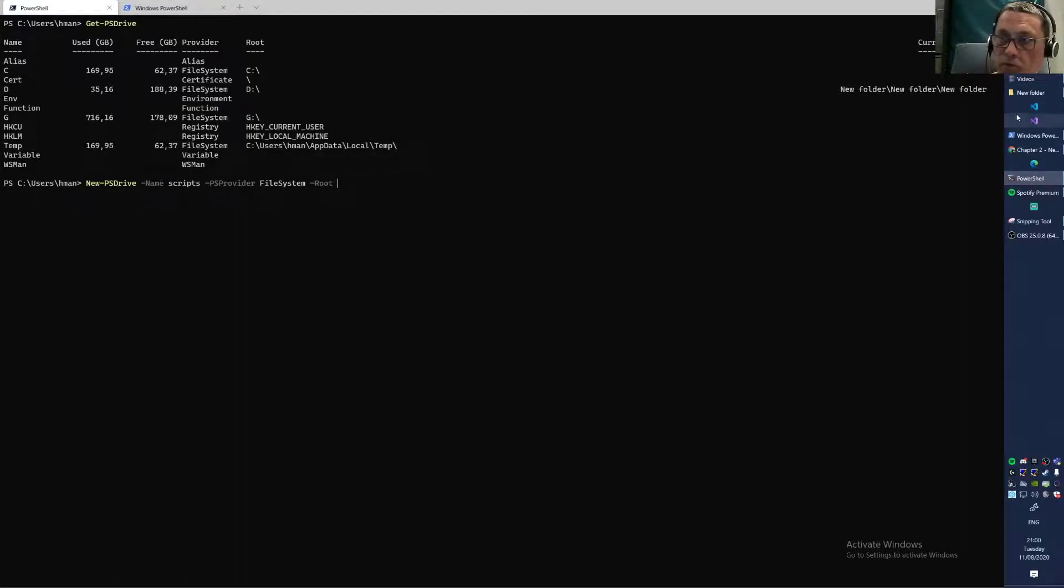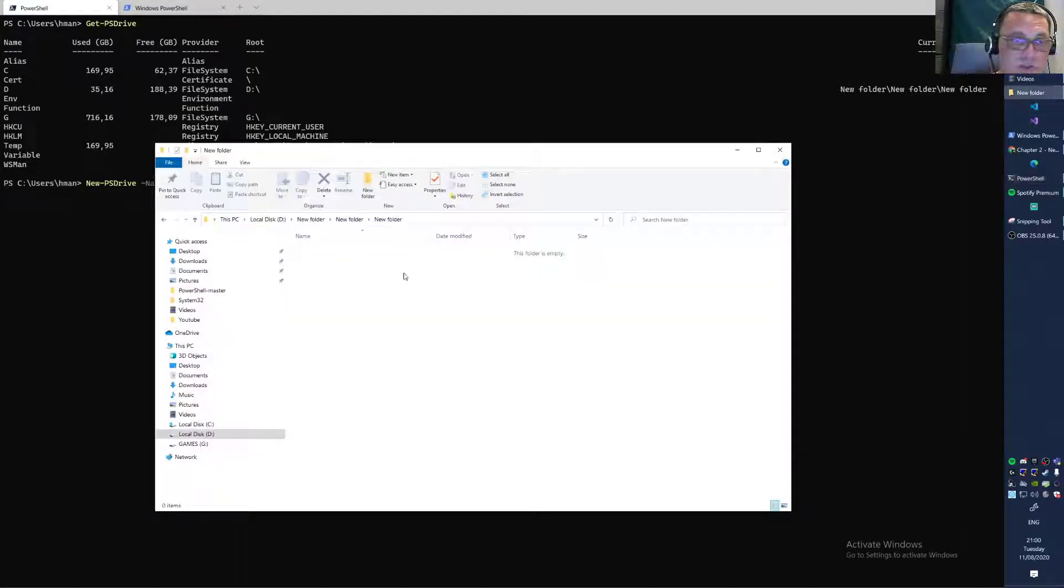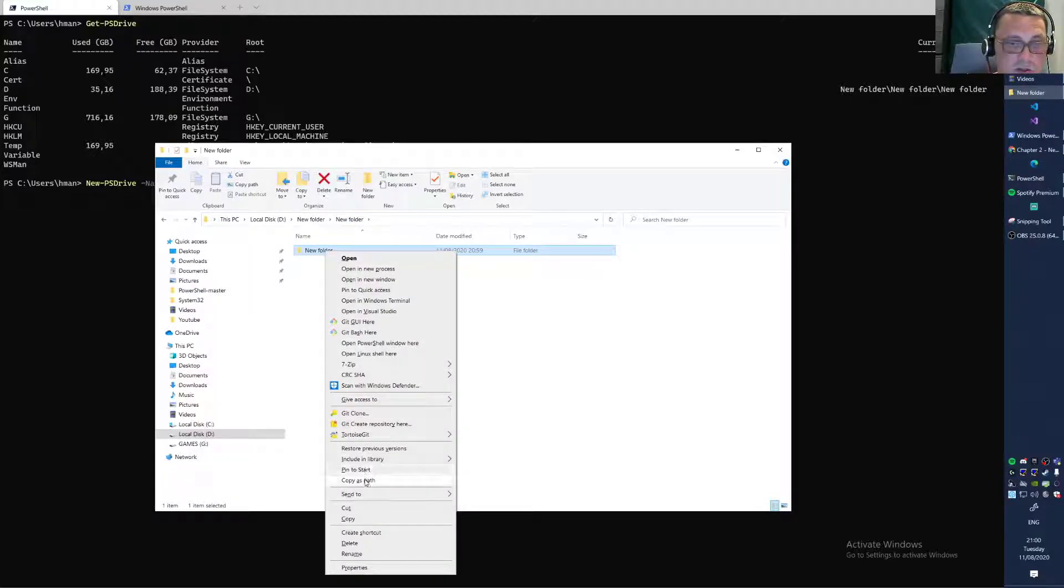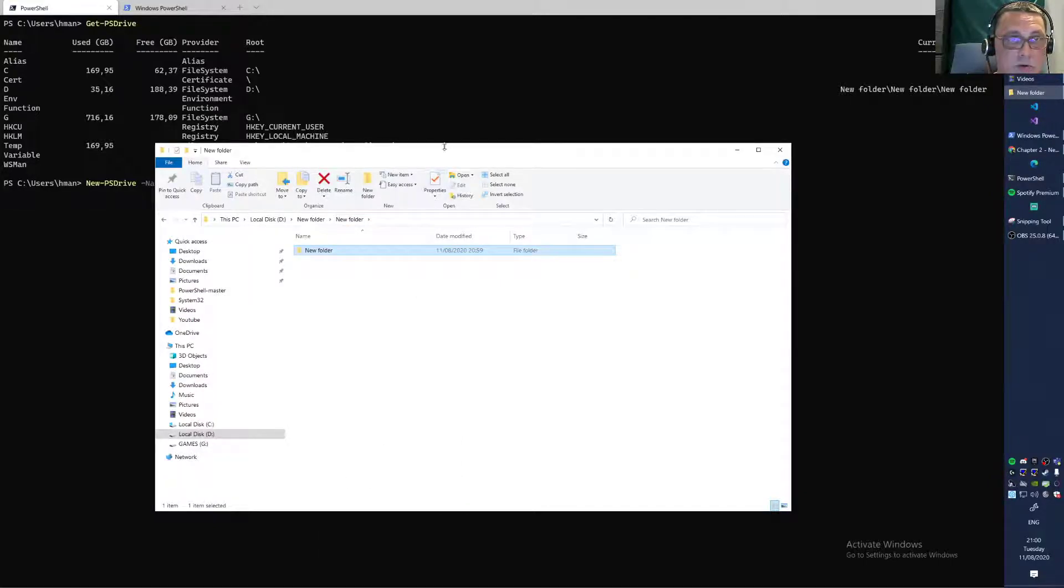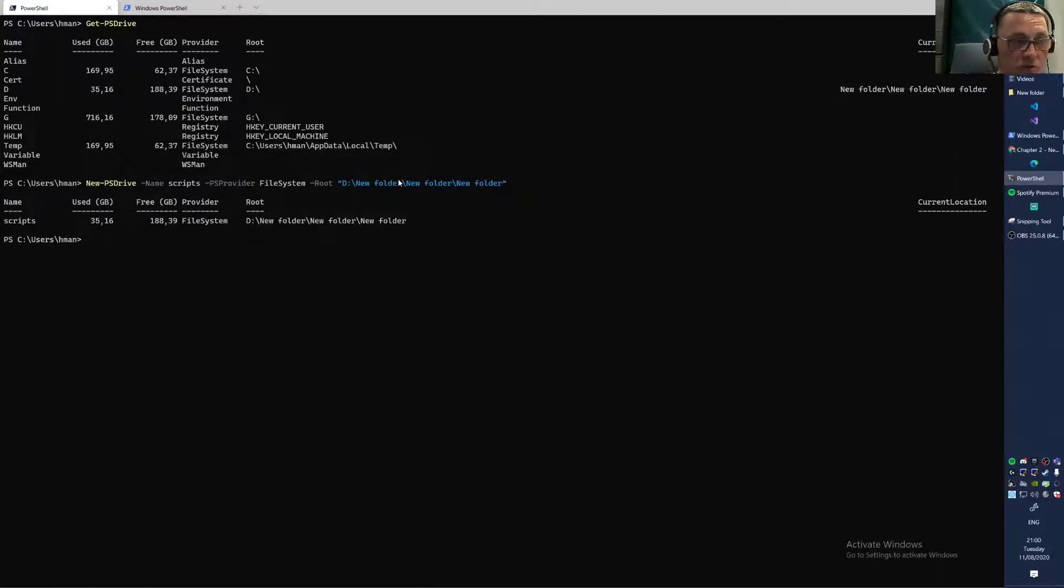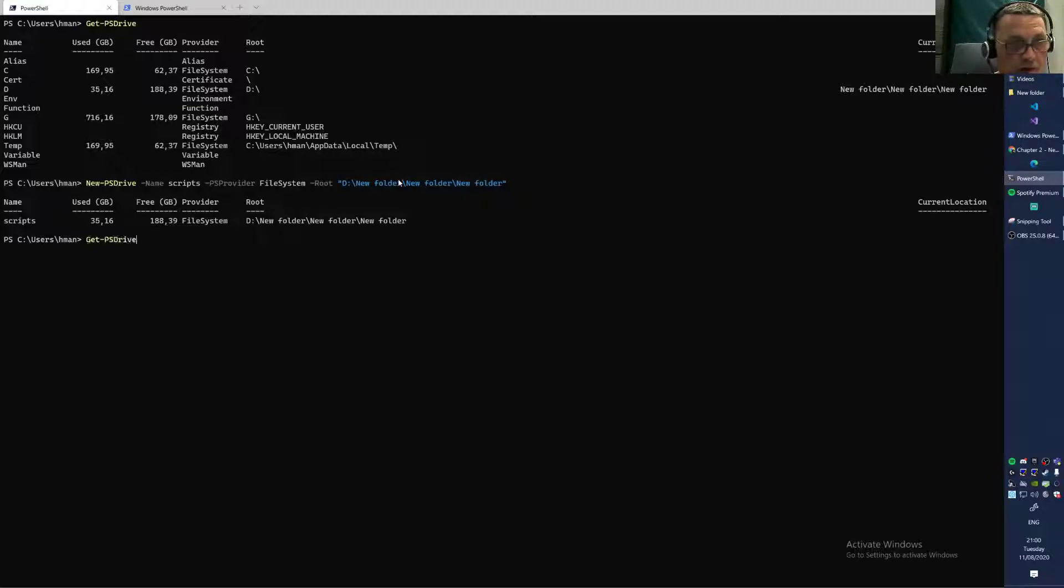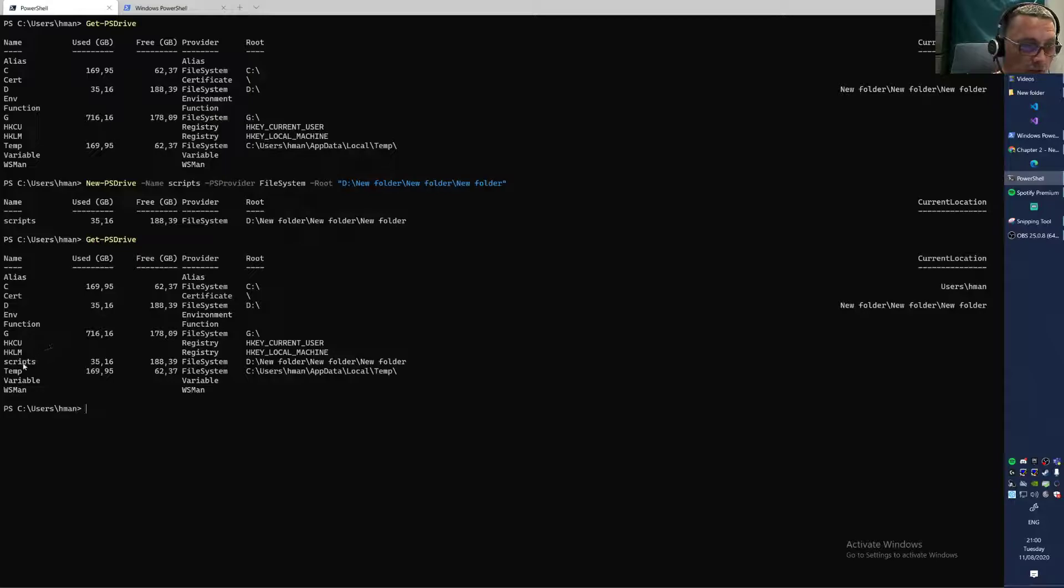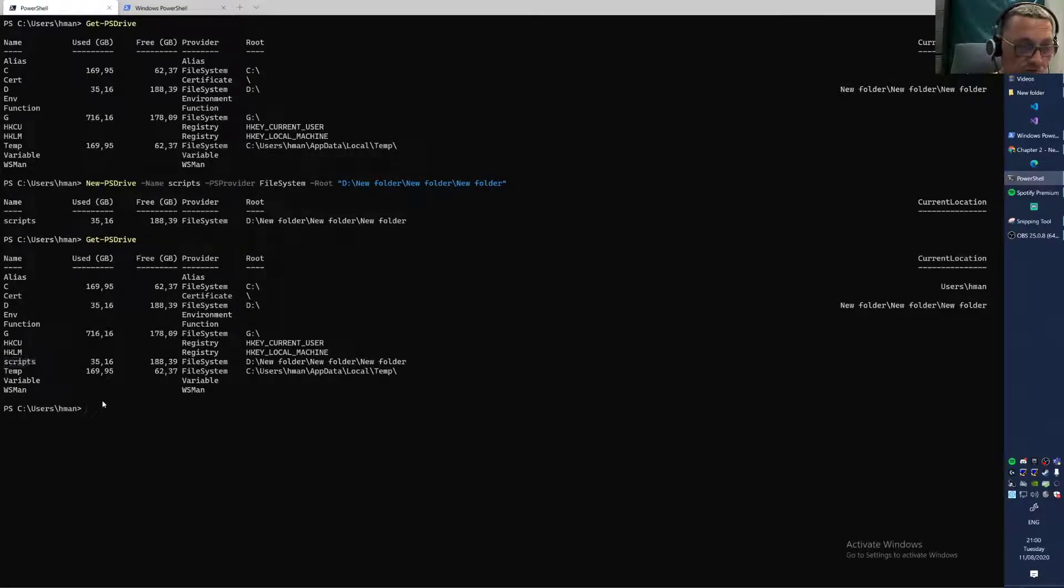That root part will be this folder, this path. There we go. We'll stick that in there. And we'll see. Okay, we have a drive now. So we now do Get-PSdrive. See, now we have Scripts here. You might say, what's the use of that?